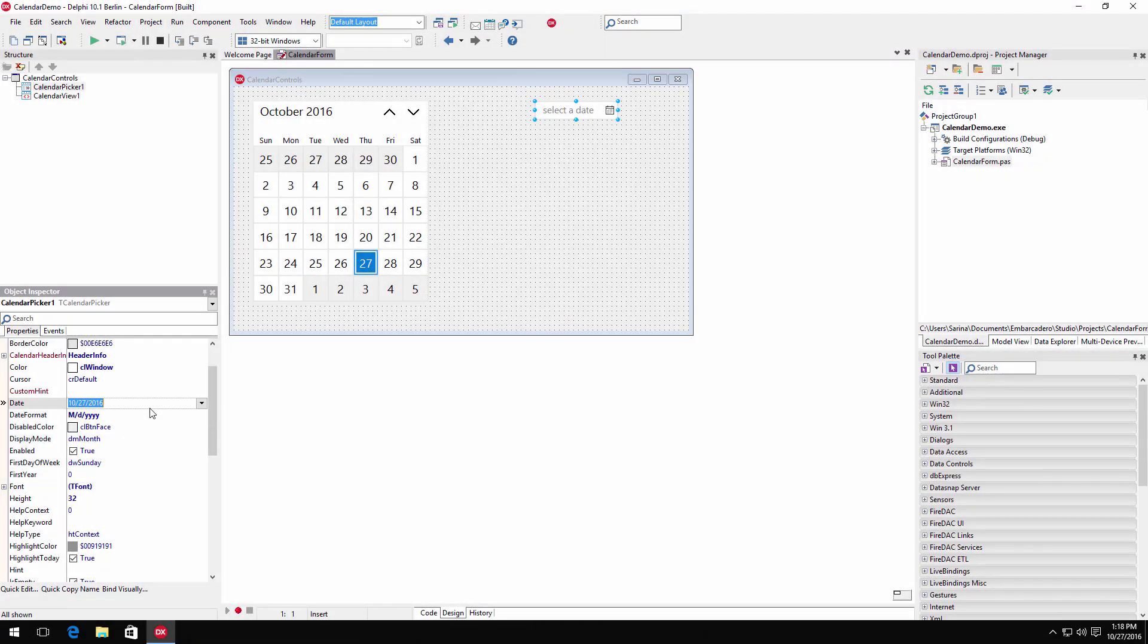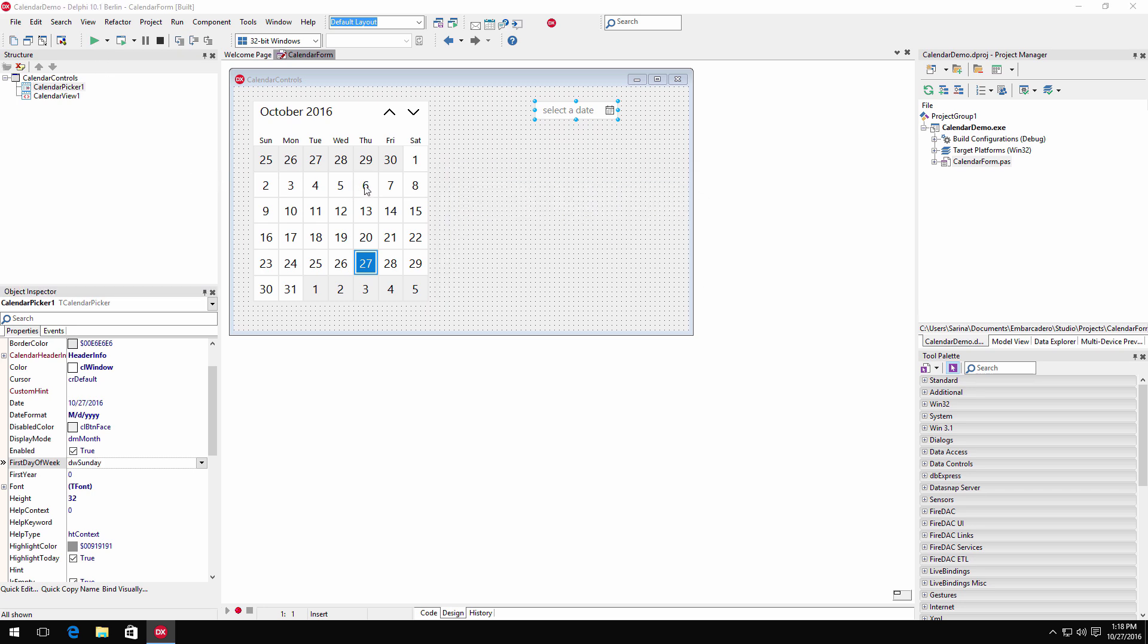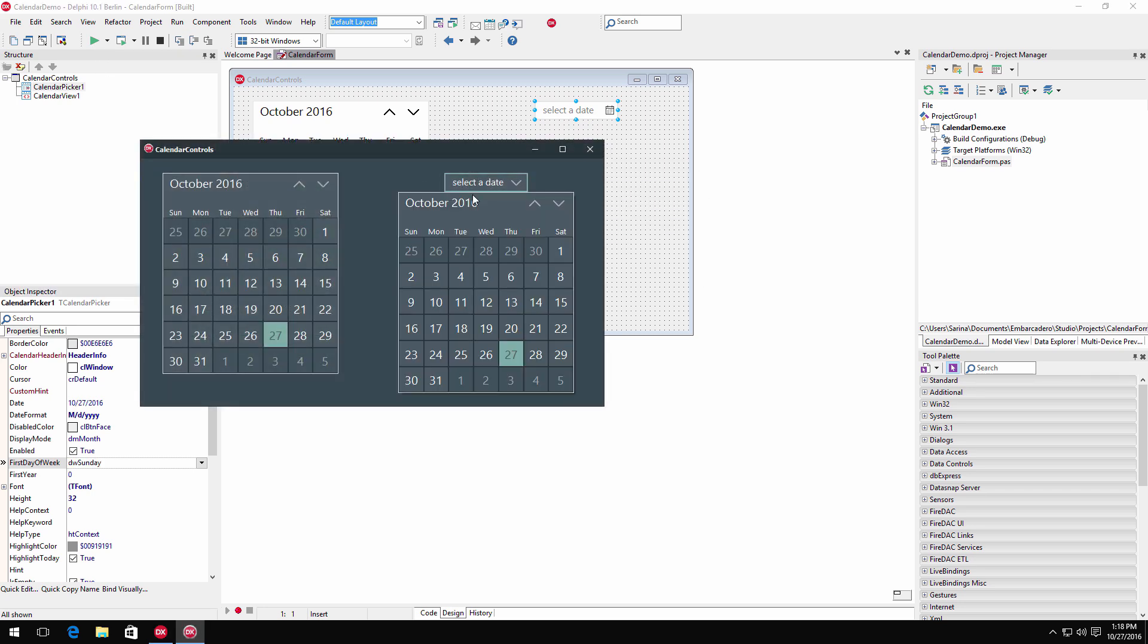T-Calendar picker provides a single date selector drop-down menu for your application. This control also fully supports VCL styling.